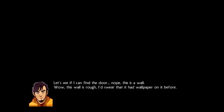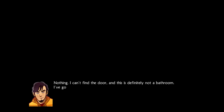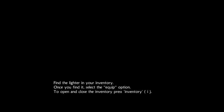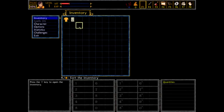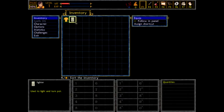This is a wall. Wow, this wall is rough. I'd swear that it had wallpaper on it before. Nothing. I can't find the door, and this is definitely not a bathroom. A bathroom is the worst place to have a dimensional rift. At least I'll see something. Find the lighter in your inventory. Oh, how do I find my inventory while it's dark, asshole? I see how it is. Let me... I'm pressing the... Oh, there it is. Lighter.